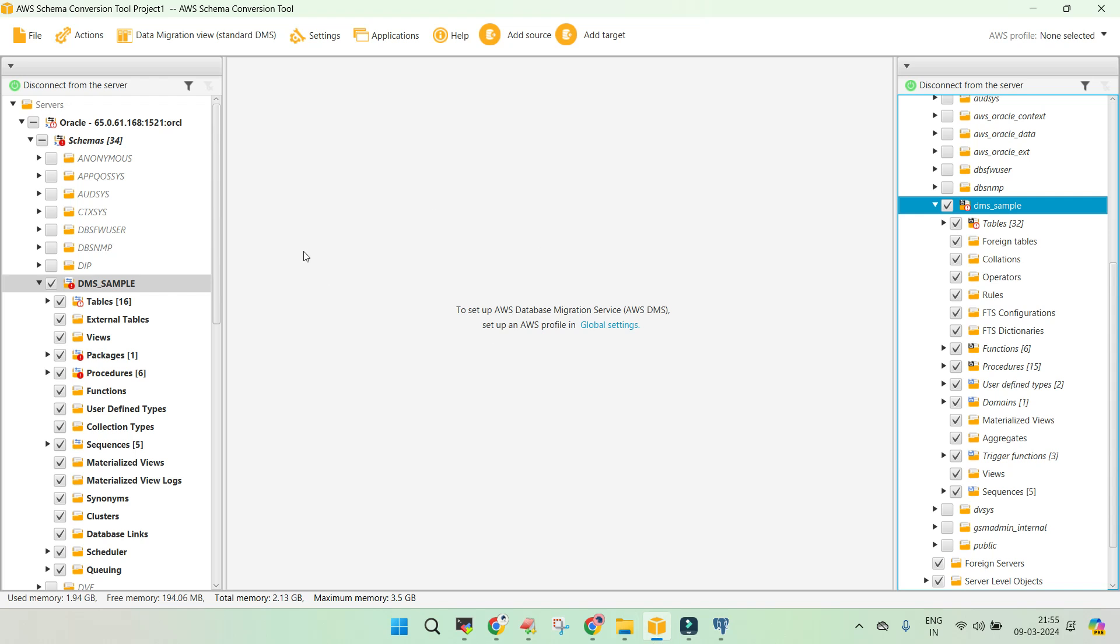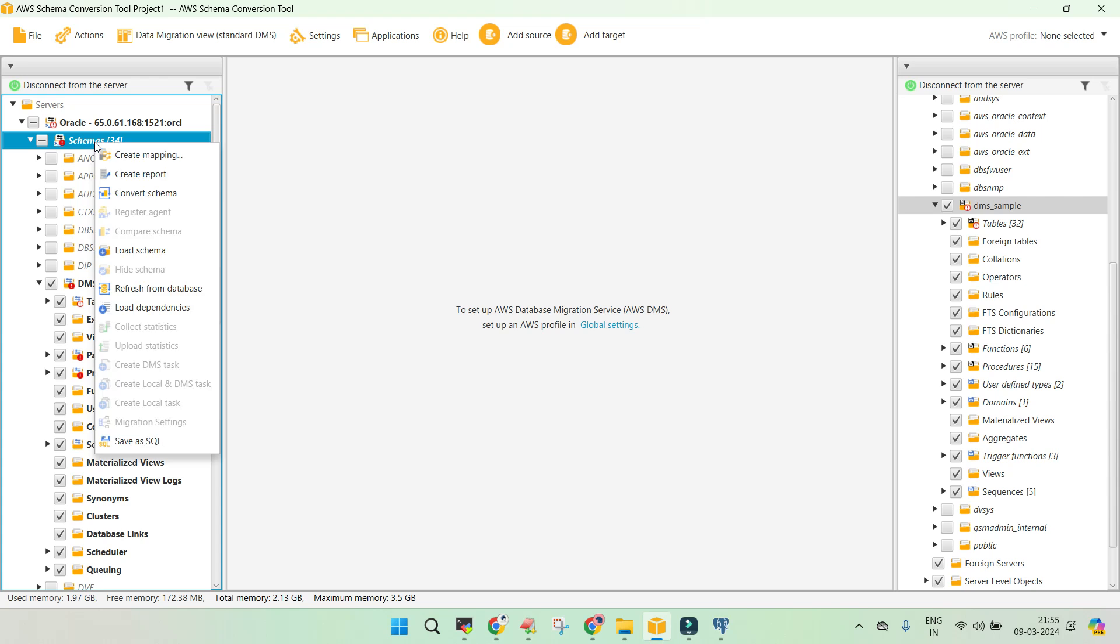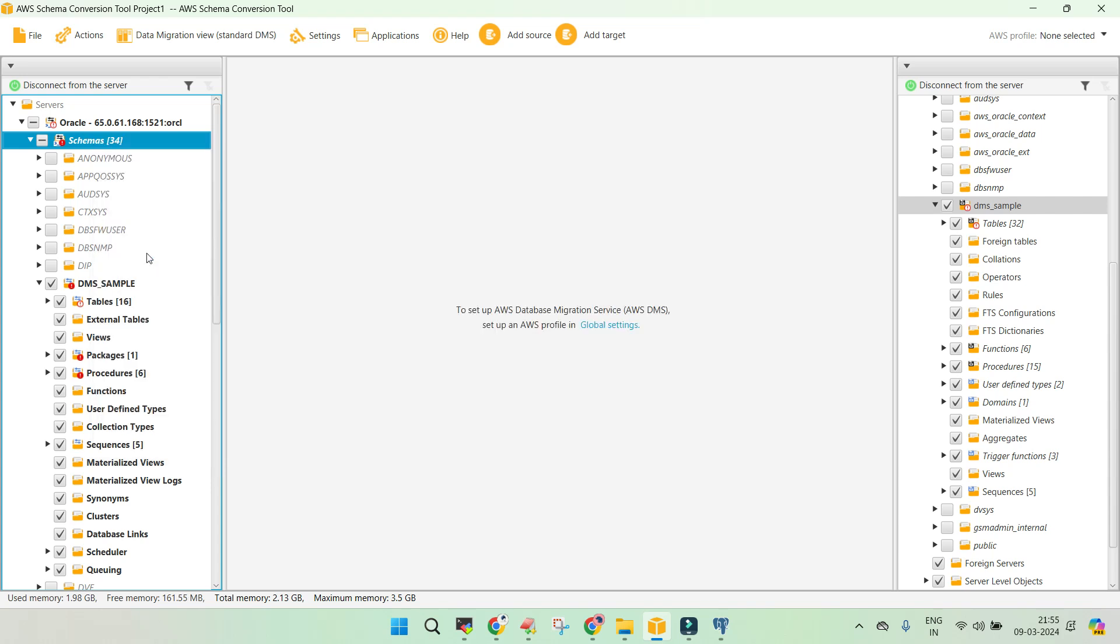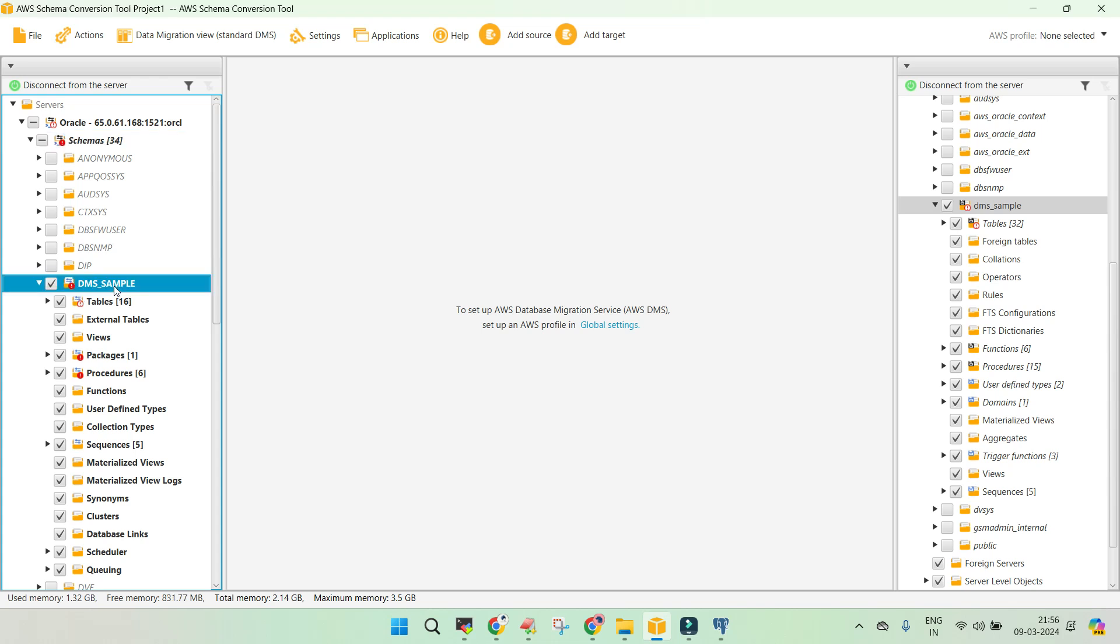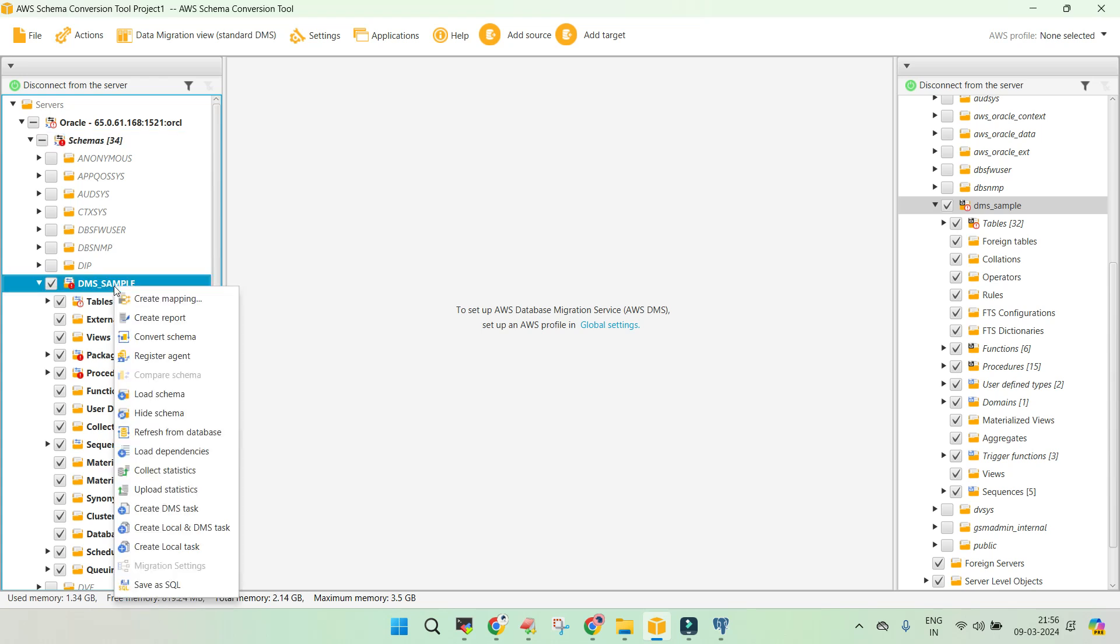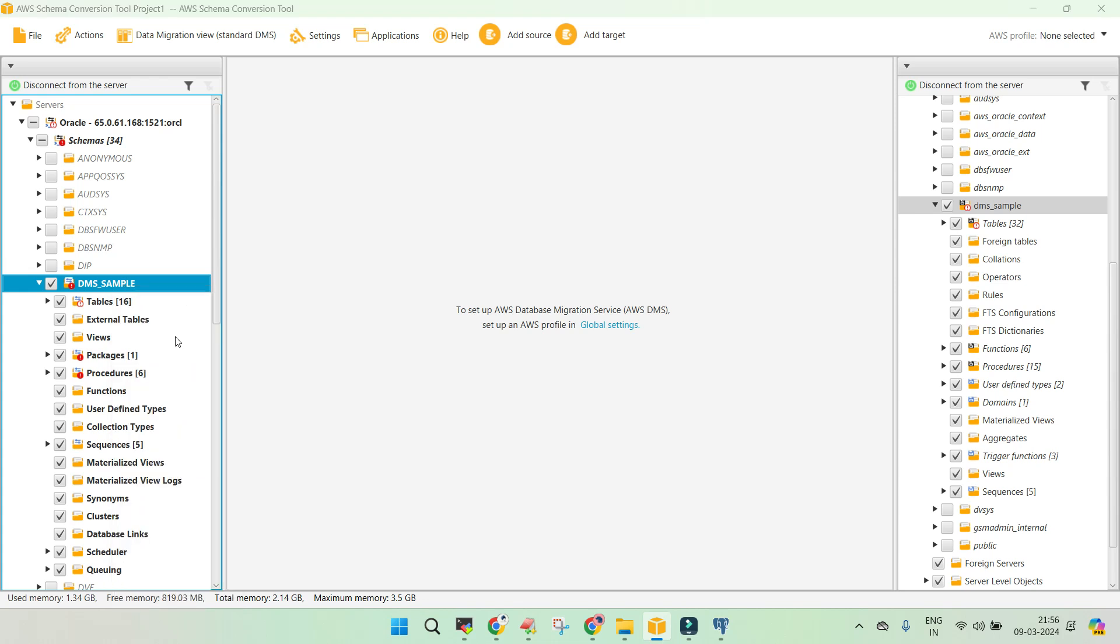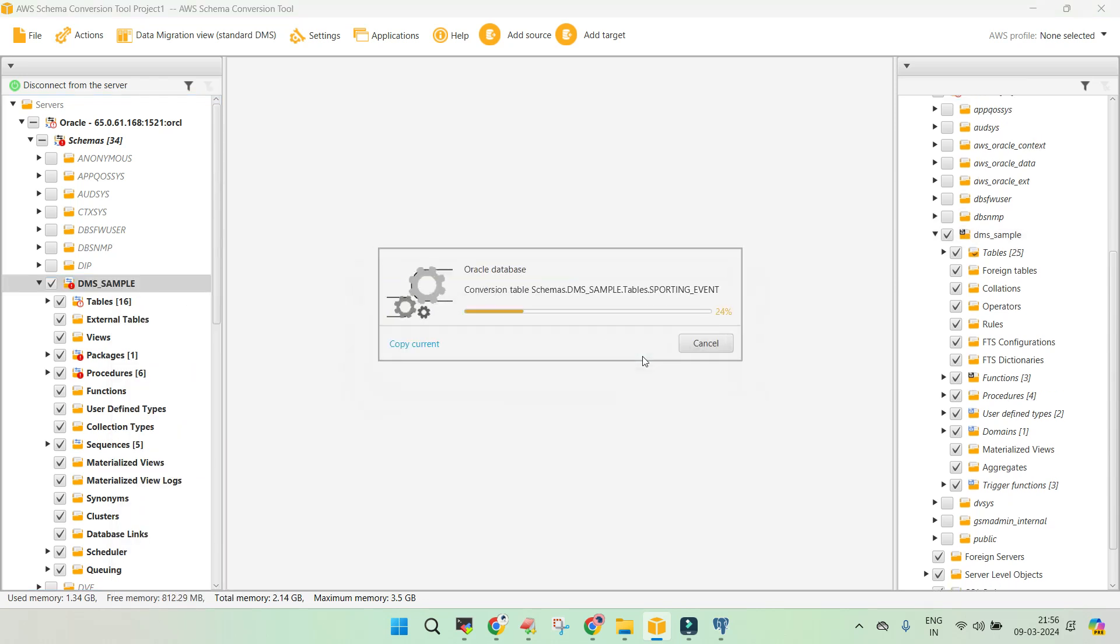So this is our AWS schema conversion tool. Let me reload it. So we just say load a schema. We are able to find the DMS sample. We will not collect the statistics. We will just say convert a schema and we will convert it to the target.